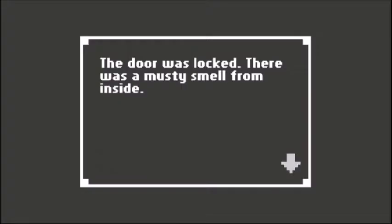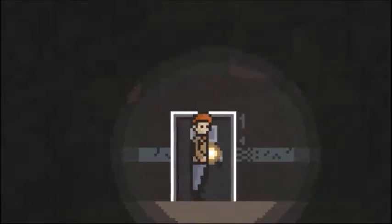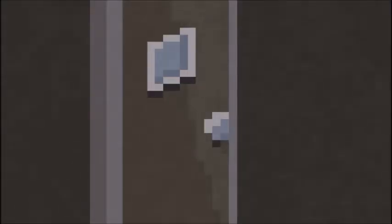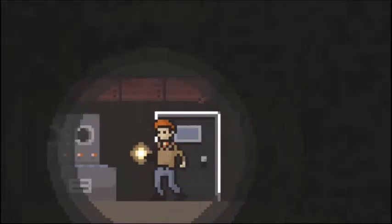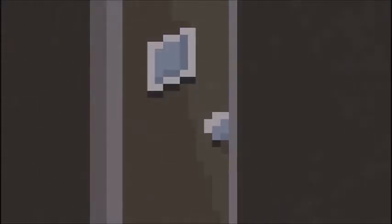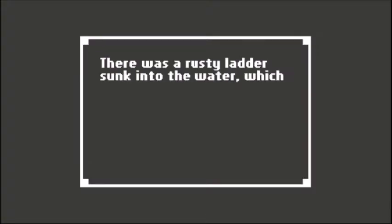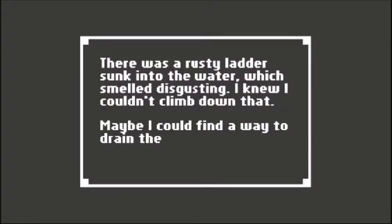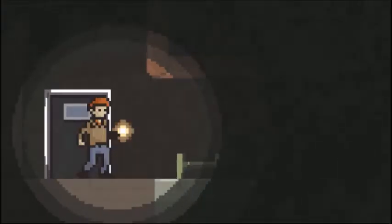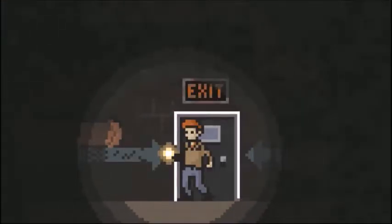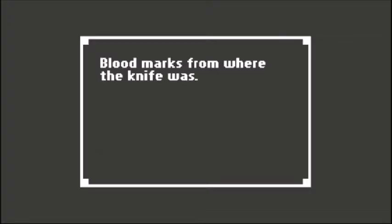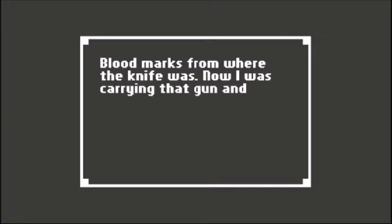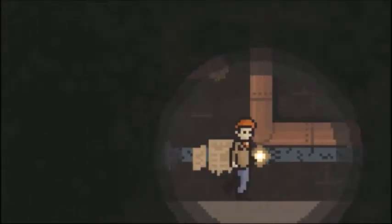There was a musty smell from inside the door. There's a rusty ladder sunk into the water which smelled disgusting. I couldn't climb down that if I could find a way to drain the putrid water. Blood marks from where the knife was. I was carrying that gun and knife, worried what the police might think if they saw me.